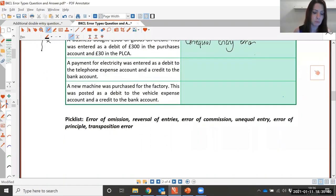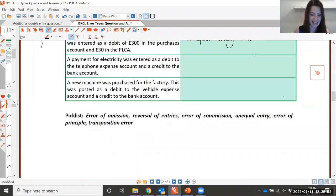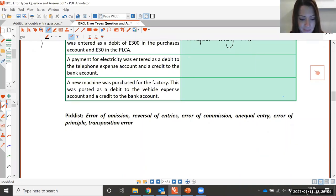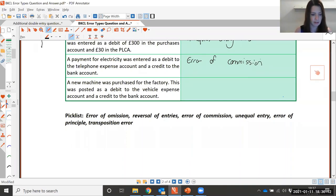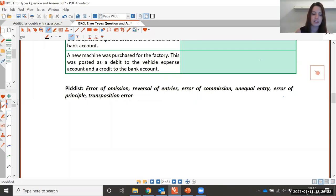A payment for electricity was entered as a debit to the telephone expense account and a credit to the bank account. What type of error? It was for electricity but it was posted to the wrong expense account — the telephone account. So that's an error of commission. And the last one: a new machine was purchased for the factory. This was posted as a debit to the vehicle expense account and a credit to the bank account. The machine is an asset, but it was posted to the vehicle expense account — it's the wrong type of account, so it's error of principle.